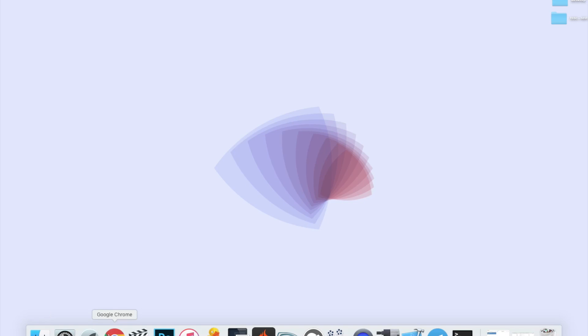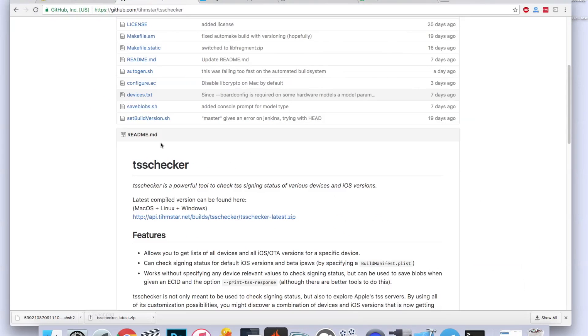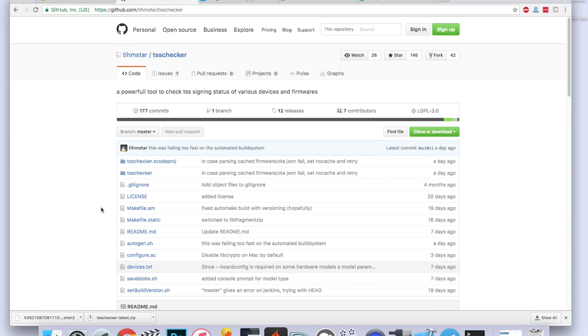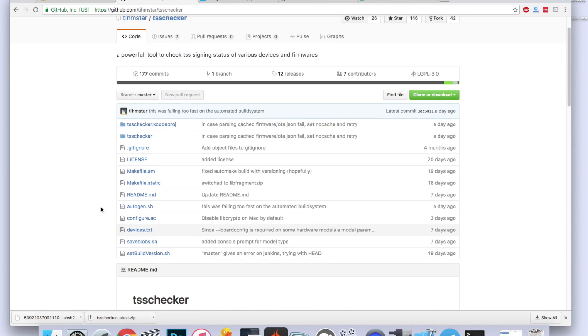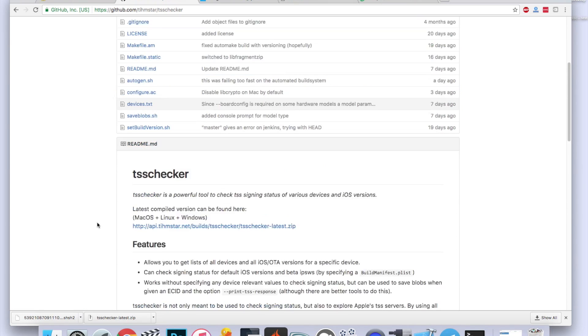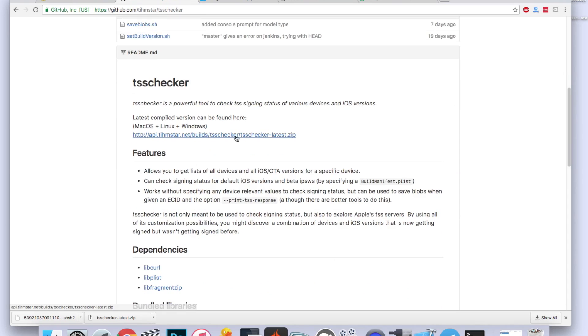The first thing you're going to do is go to the first link in the description and it will take you to Tim Starr's GitHub page, and you're going to download the latest version of TSS Checker by simply scrolling down and finding this zip file and clicking on that and downloading it.